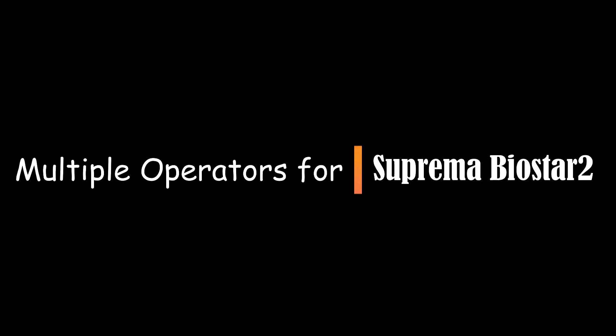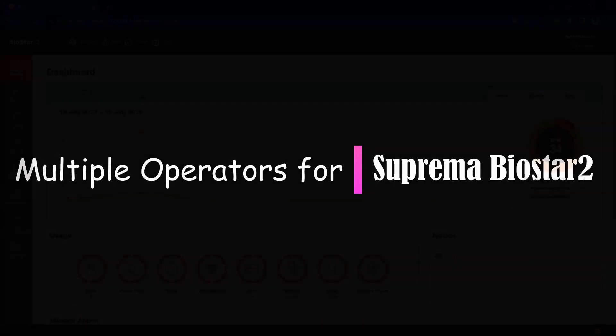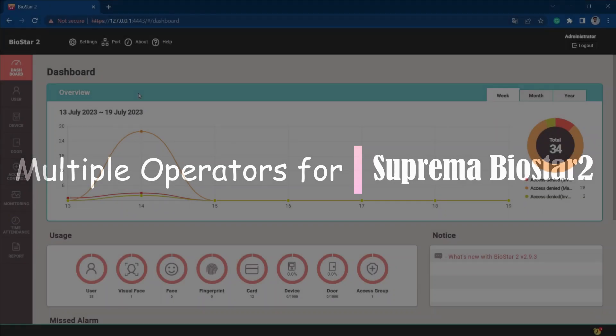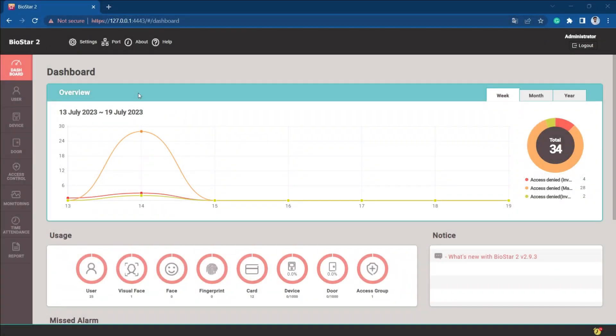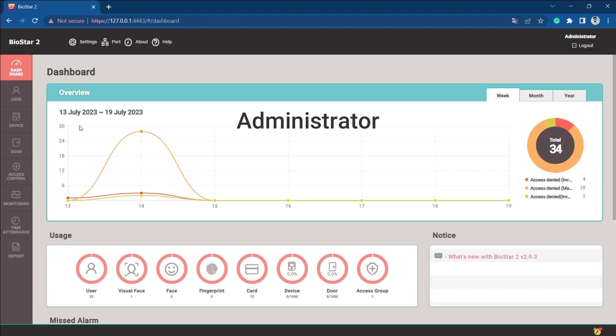Hello everyone. In this video I'm going to show you how to create multiple operator logins in Biostar 2, so different operators will be responsible for different tasks. For example, there's an administrator, a monitoring user who will be only responsible for monitoring the entire system, and another user responsible for taking reports only.